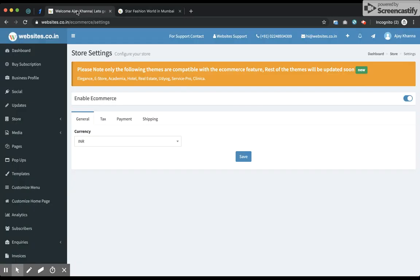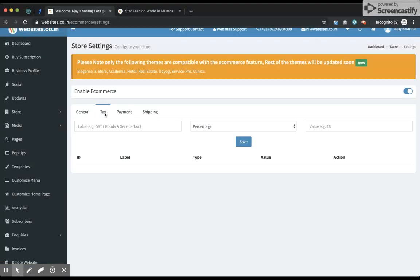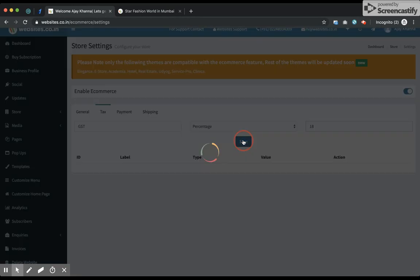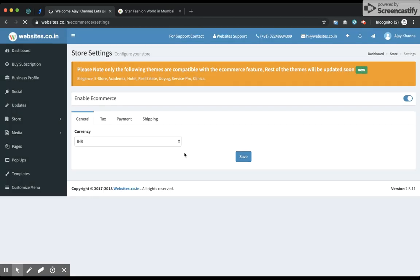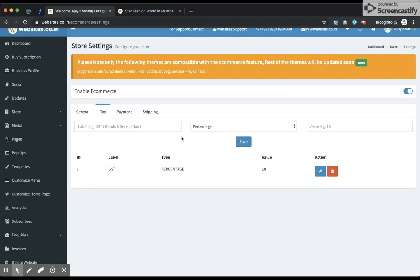In the settings I see various options. The first thing is I can choose the currency — I'll keep INR as my currency. The next thing is taxes. I can configure the taxes I want. In my case the tax applicable is GST, it's a percentage, let's say 18%, and I click save. I can create multiple taxes.